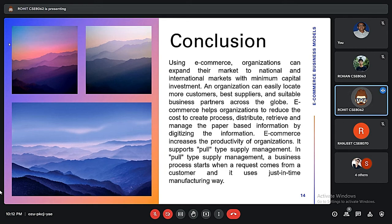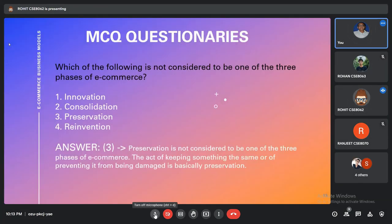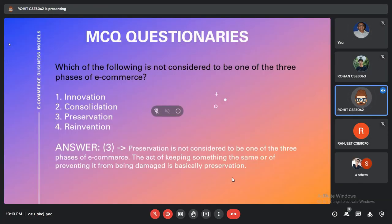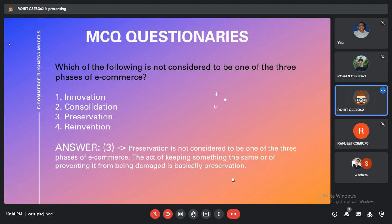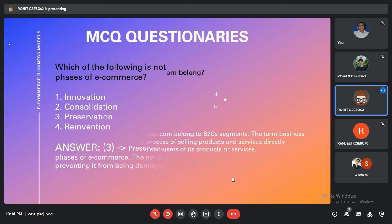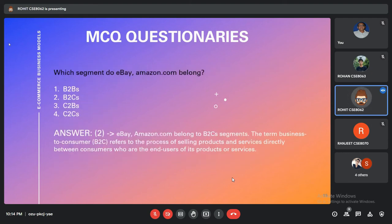Our first MCQ: Which of the following is not considered one of the three phases of e-commerce? The options are innovation, consolidation, preservation, and reinvention. The correct answer is preservation, because preservation is not considered one of the three phases — it implies keeping something the same or preventing it from being changed, rather than advancing commerce.